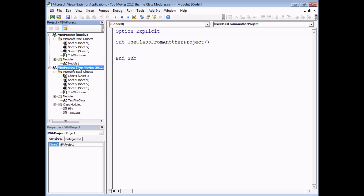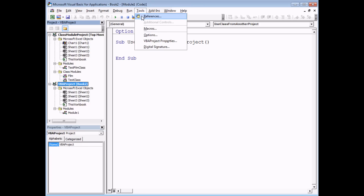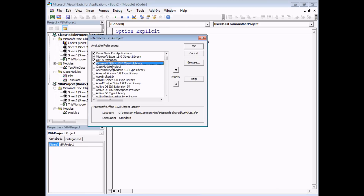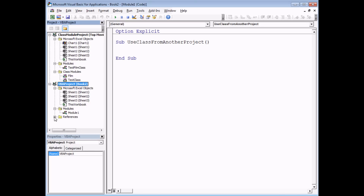So what we need to do is make sure that our class project has a unique name. I can select VBA Project Top Movies 2012 and then use the Properties window to modify it to a different name — I'm going to call this one ClassModuleProject. When I've done that, I can select my second project, head to Tools > References, check the box for ClassModuleProject, and click OK to set the reference. I'll see a new References folder in my second project with a reference to Top Movies 2012.